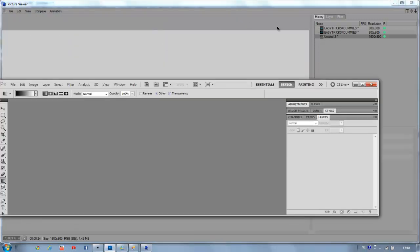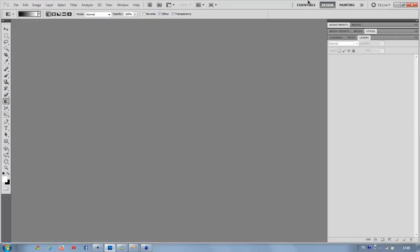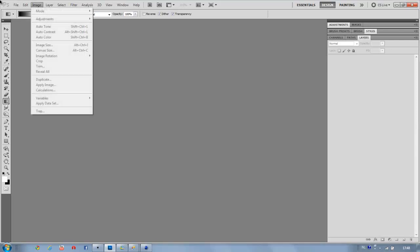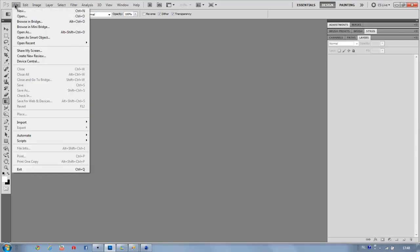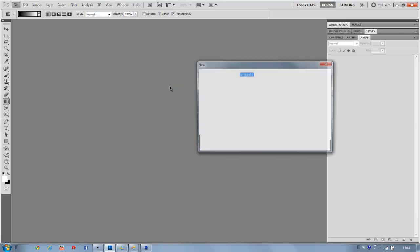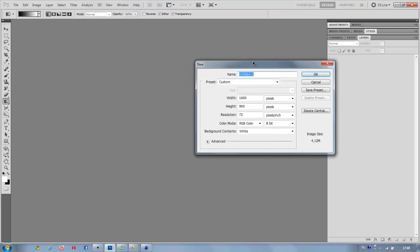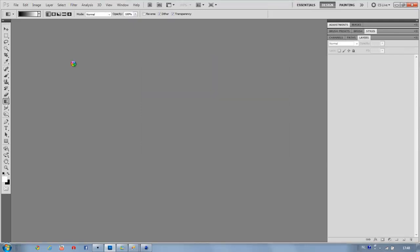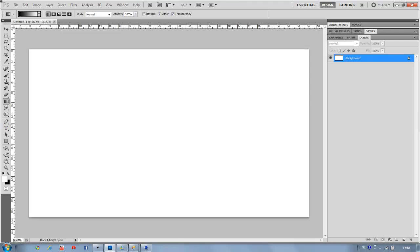Now we're going to go into Photoshop, create a new file, then pick your width and height.